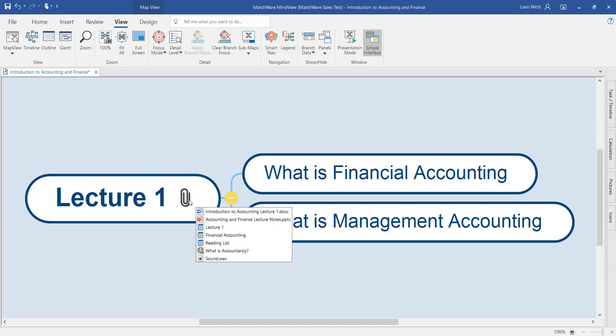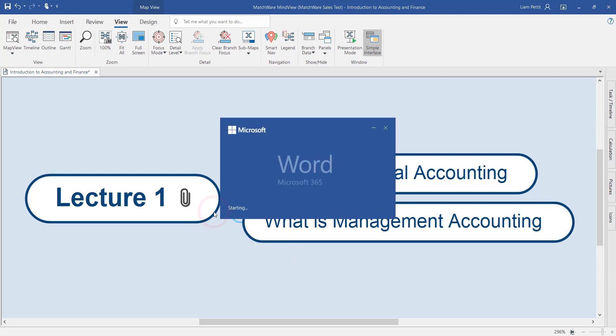This makes it really easy and accessible to access the relevant information you're looking for. For instance, this student wants to review the handouts that the lecturer gave them, and because they're embedded onto this branch, we can now launch this Word document and review the information.